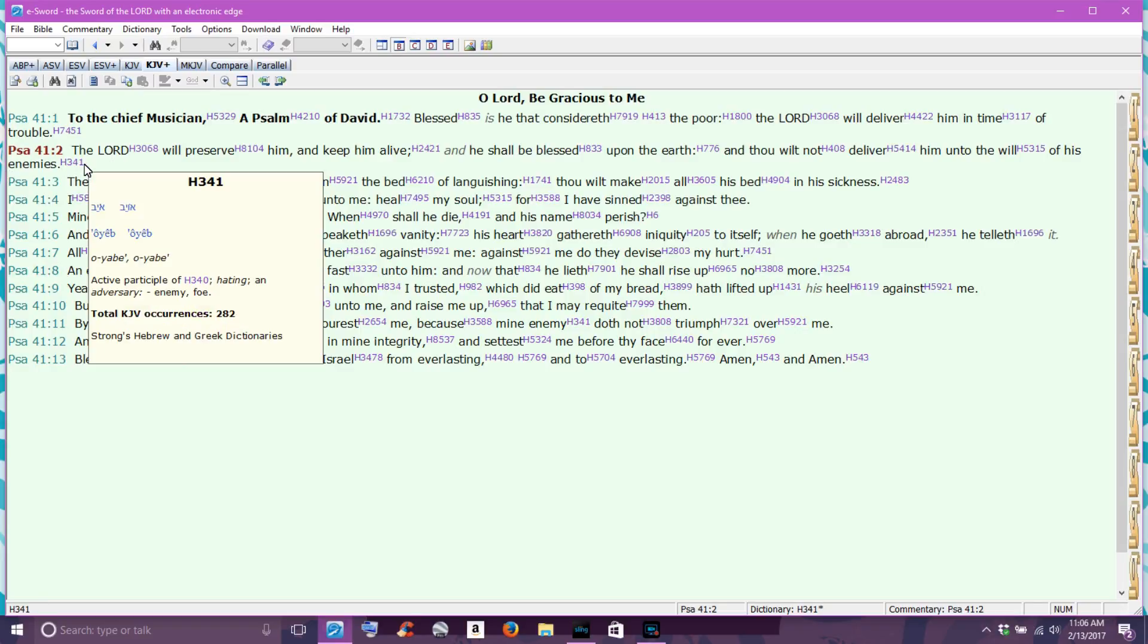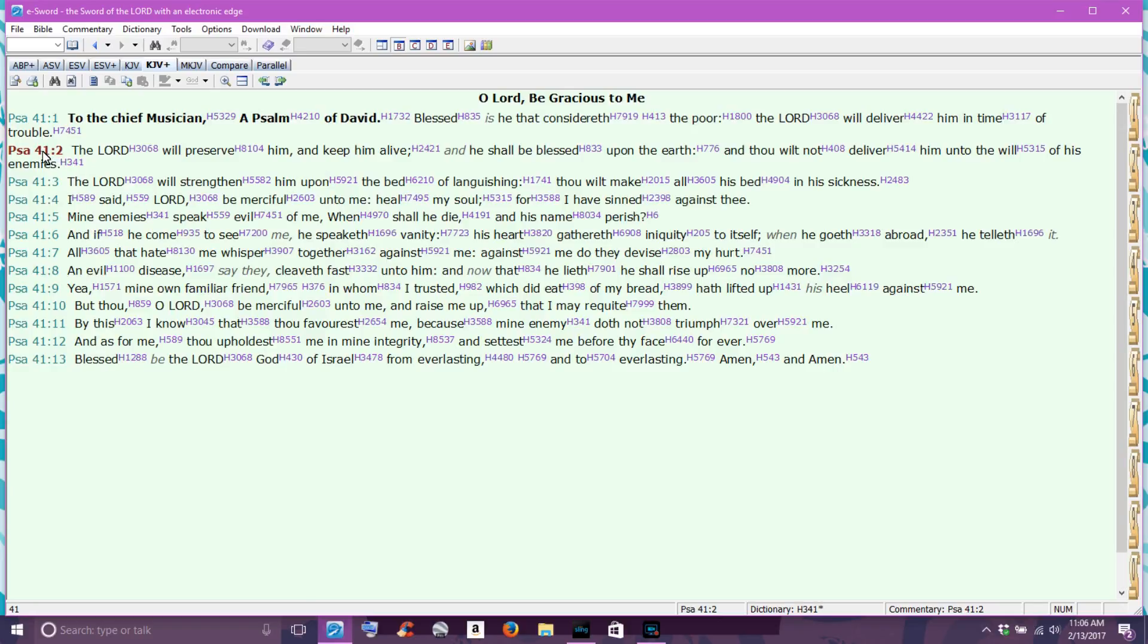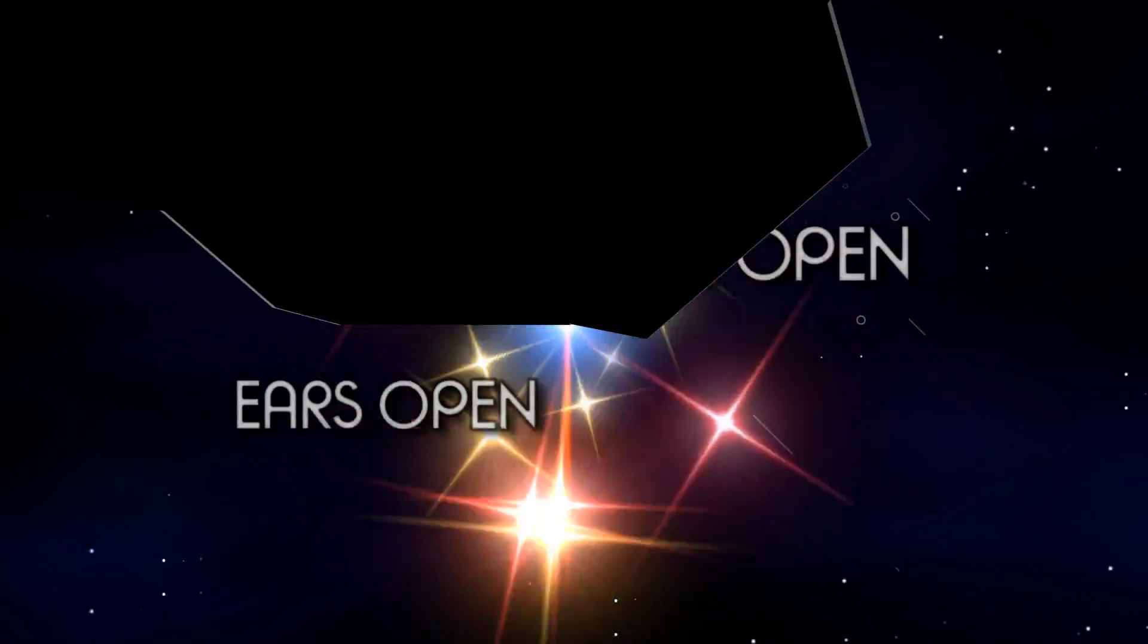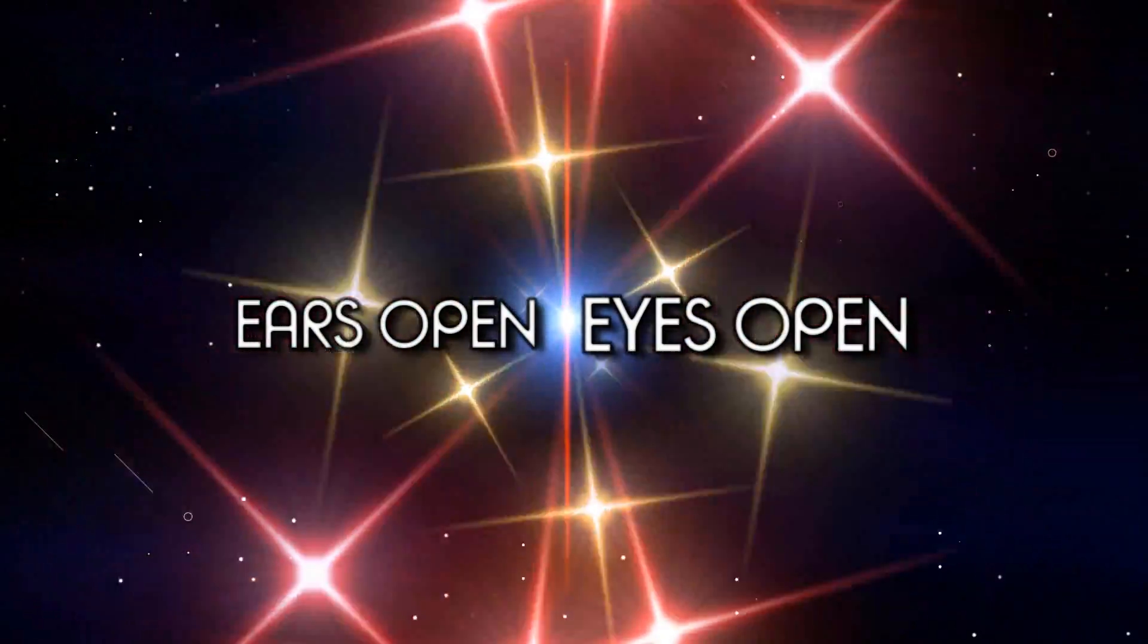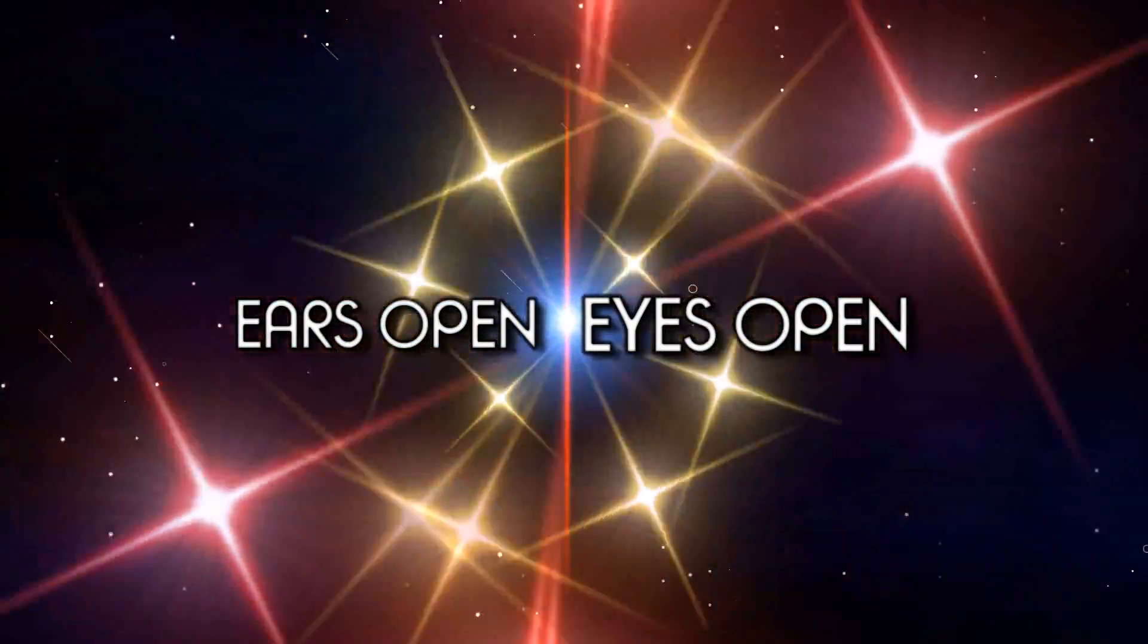So scripture of the day is Psalm chapter 41, verse 2. You guys have a blessed day. Remember ears open, eyes open, listen to the spirit, and I'll talk to you guys soon. You guys have a blessed day.